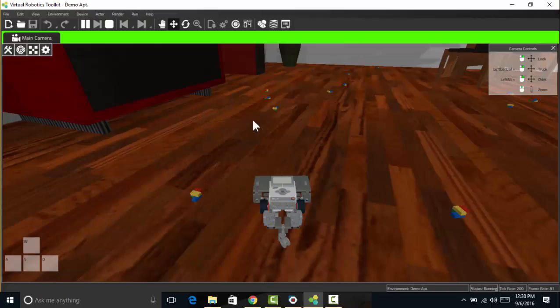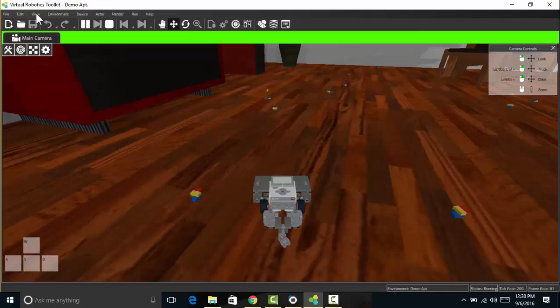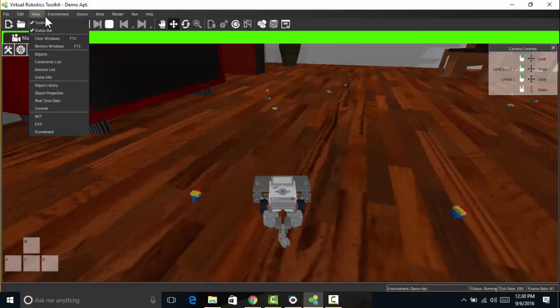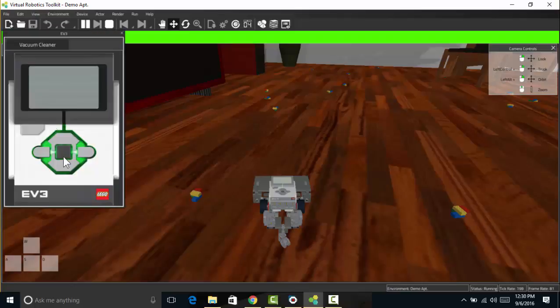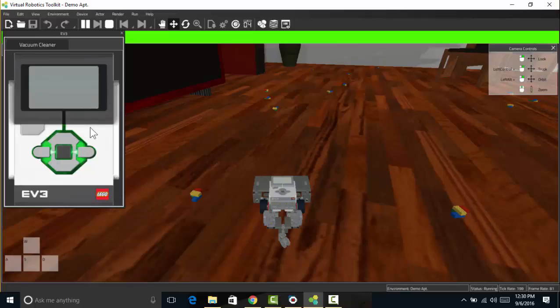So in order to do that I need access to this brick here. I get that by going up to view and then I select EV3 here. That brings up a virtual copy of the brick. So all I have to do now is turn it on with the dark gray button.